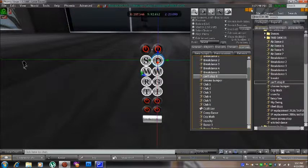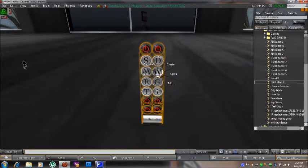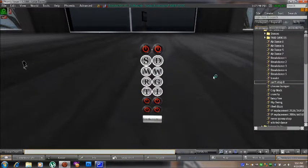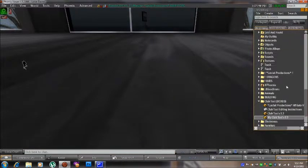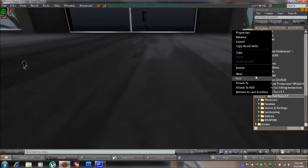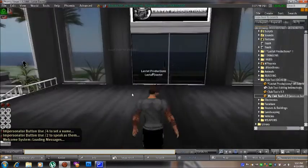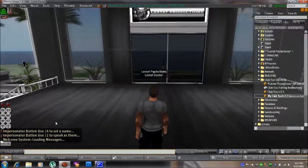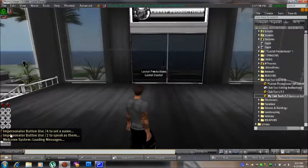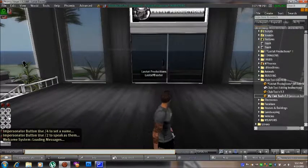With those done, we can close the build window and take your Club Tool back into your inventory. Now go ahead and right-click the Club Tool and select Wear. Now with the Club Tool back on your screen,